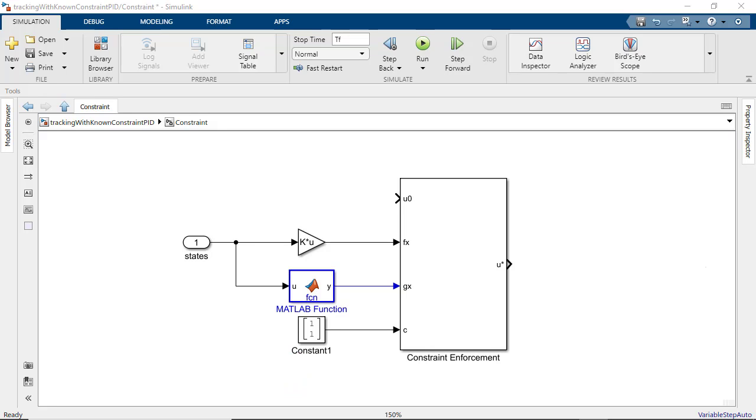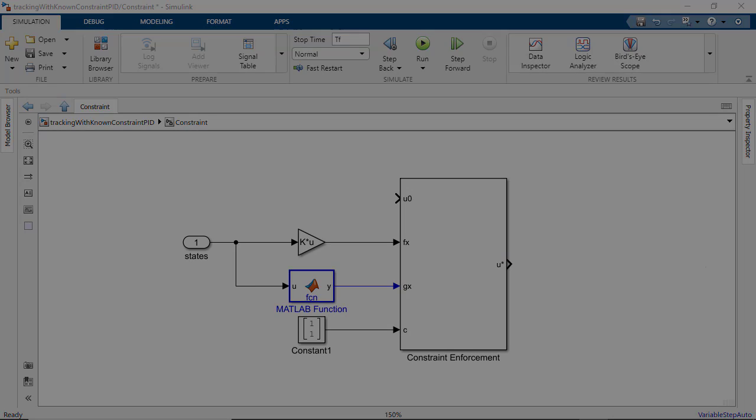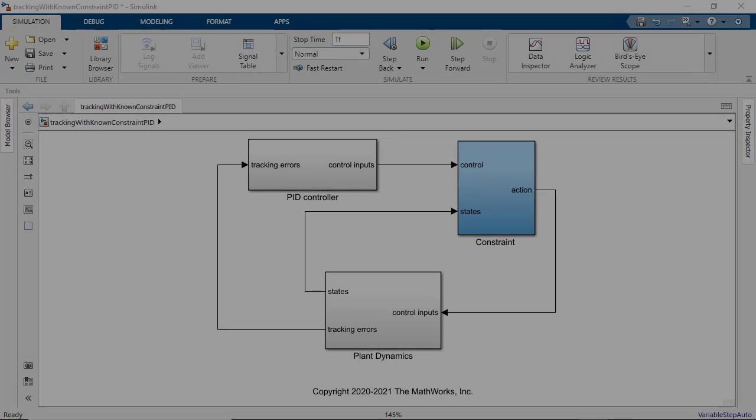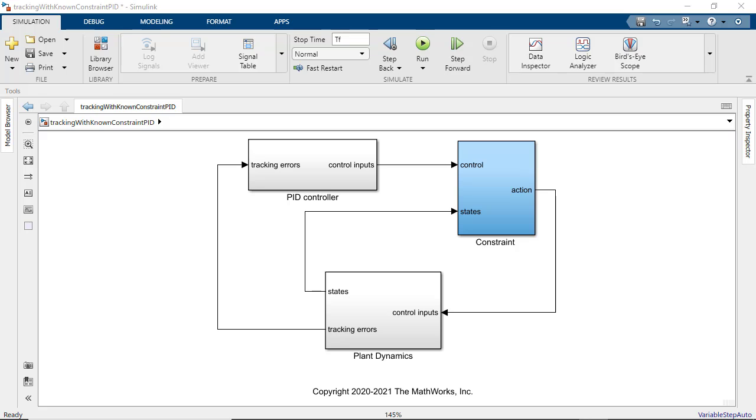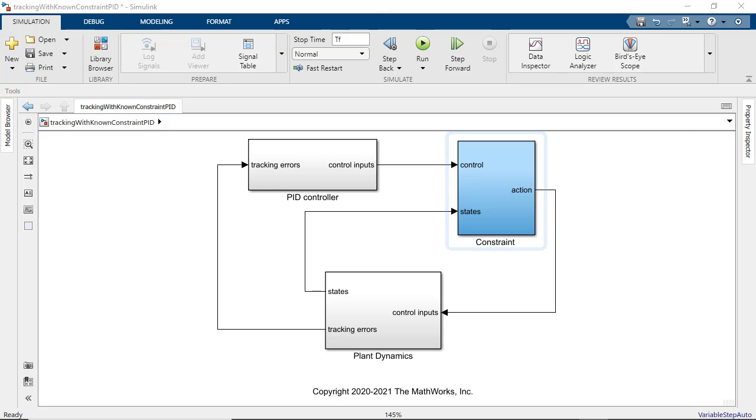With the constraints defined in the block we can hook this up between the controllers and the plant. The nominal control input u0 will feed in from the controllers and u star would be the modified actions feeding into the plant. As you can see here the model has been modified to incorporate the constraint enforcement block between the PID controllers and the plant.